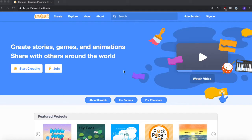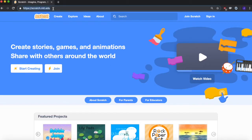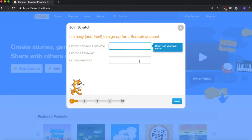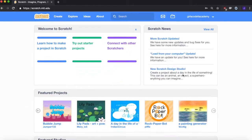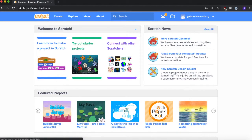First you need to go to scratch.mit.edu. If you have an account you can sign in; if not, you need to make one. Join Scratch — it's super easy, you just fill out your username, password, name, and email address. Once you sign in you'll be brought to the home page, and we're going to go to Create to create our first program, which will be animating our name.